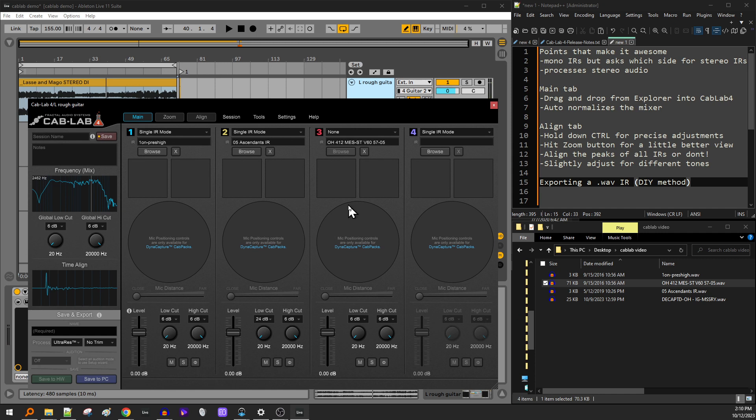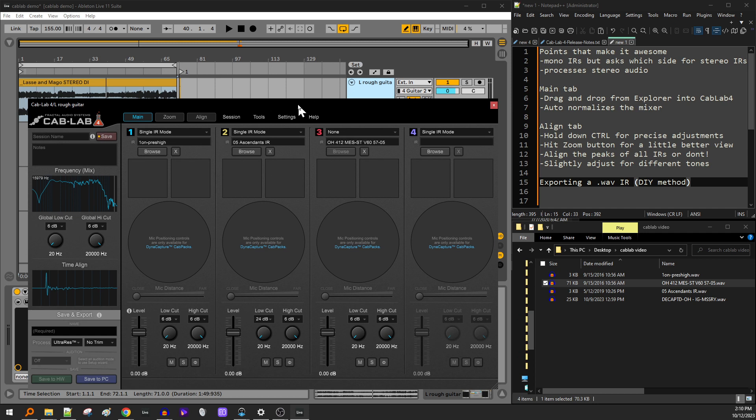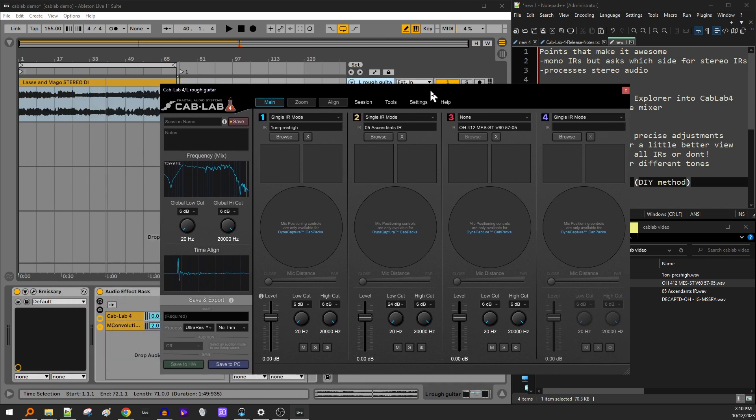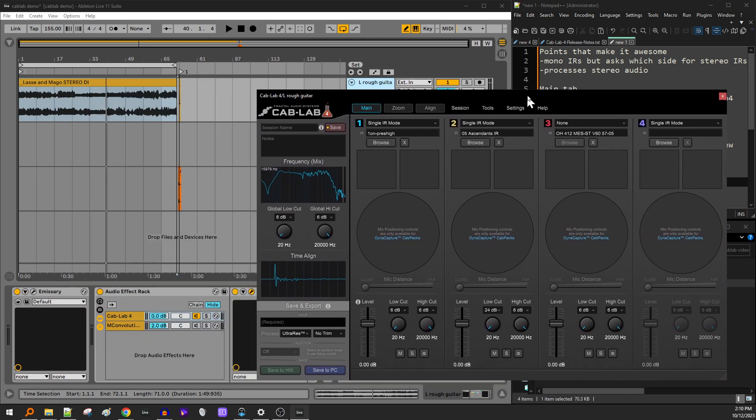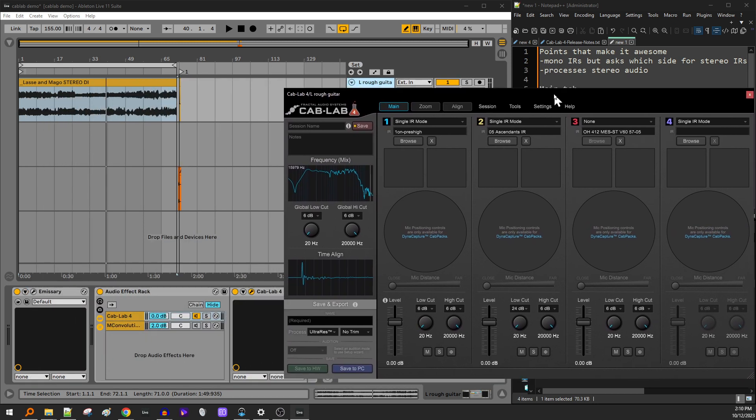Now here's the thing when you're talking about this plugin having an export feature. Yes, it does, but it only exports for the proprietary fractal audio formats. It doesn't export a wave file. It just doesn't. But if you watched any of my other videos, you know there's a workaround for this and I'm going to go over that real quick.